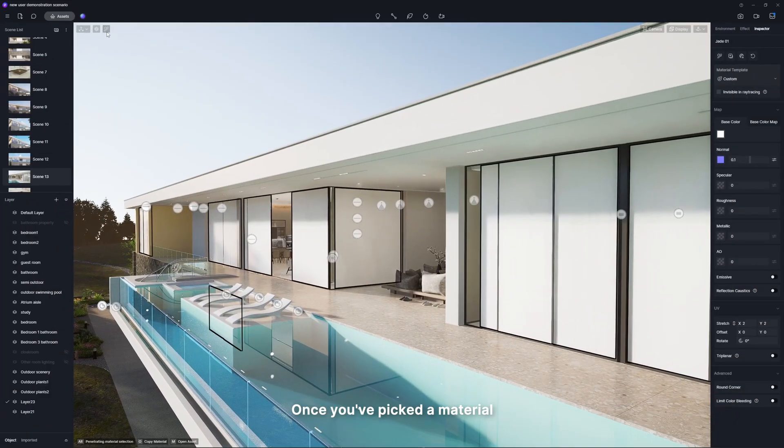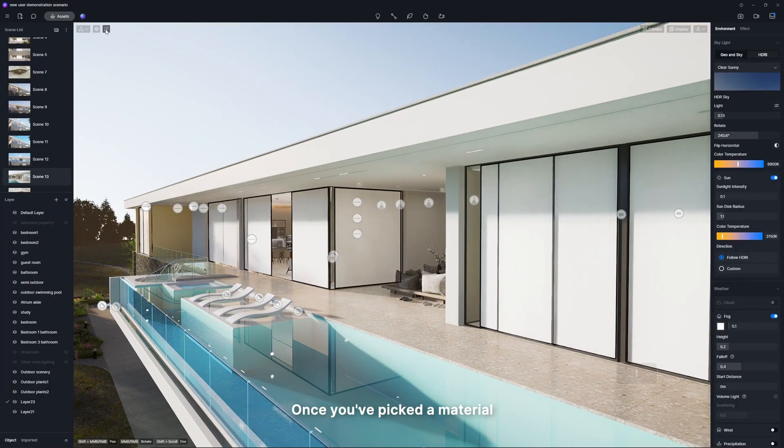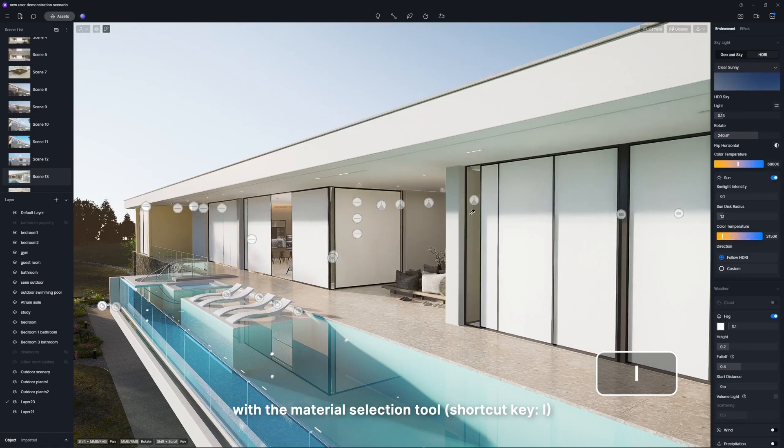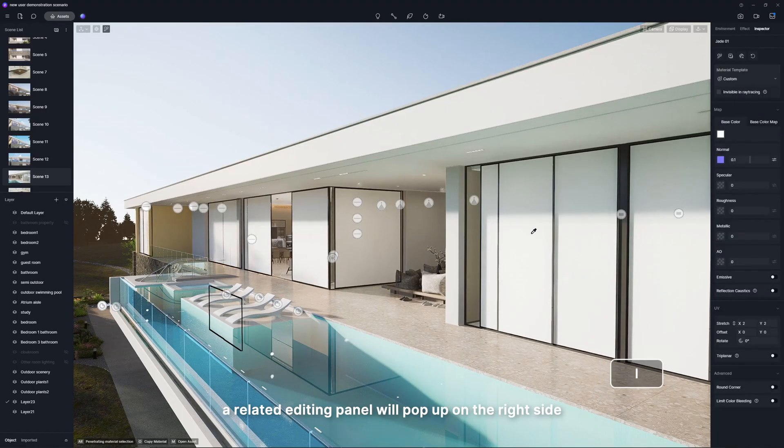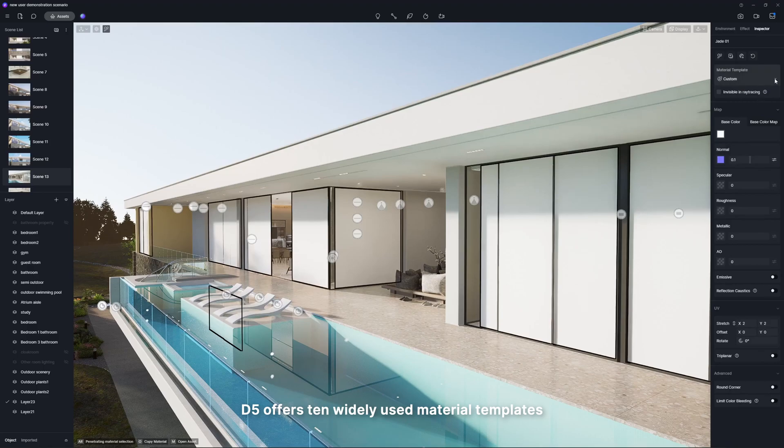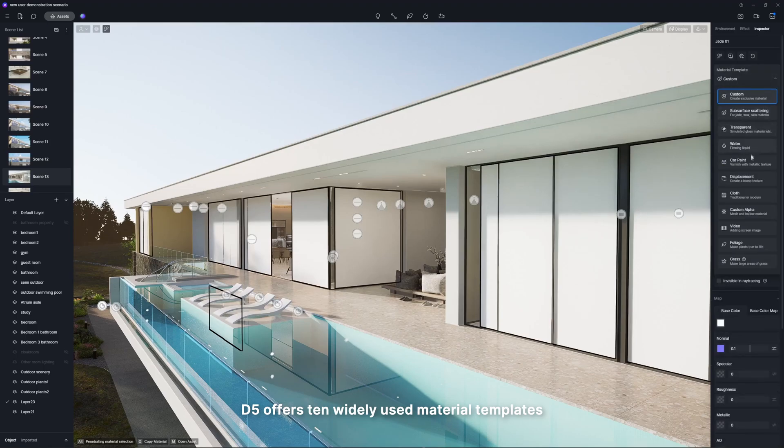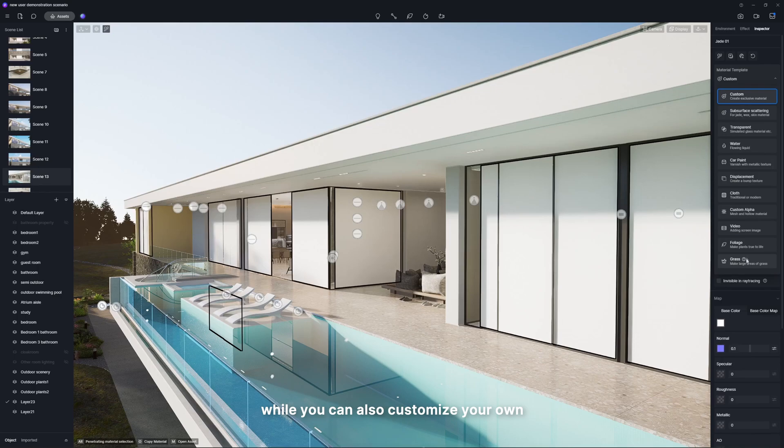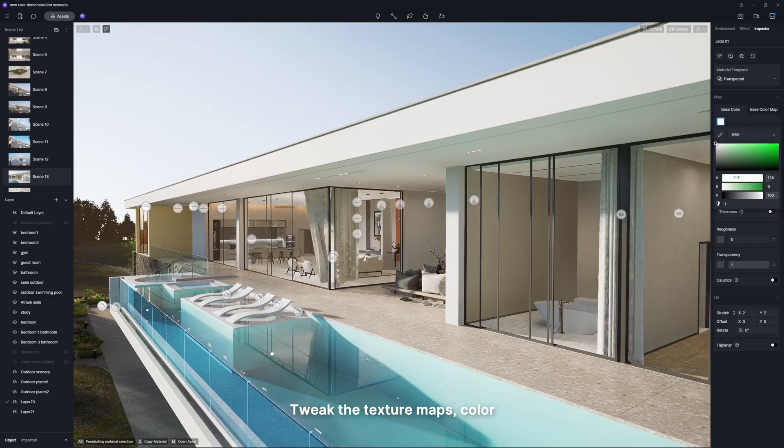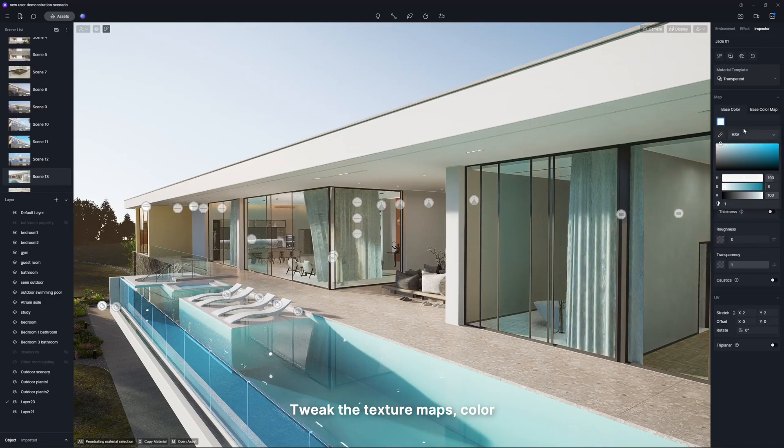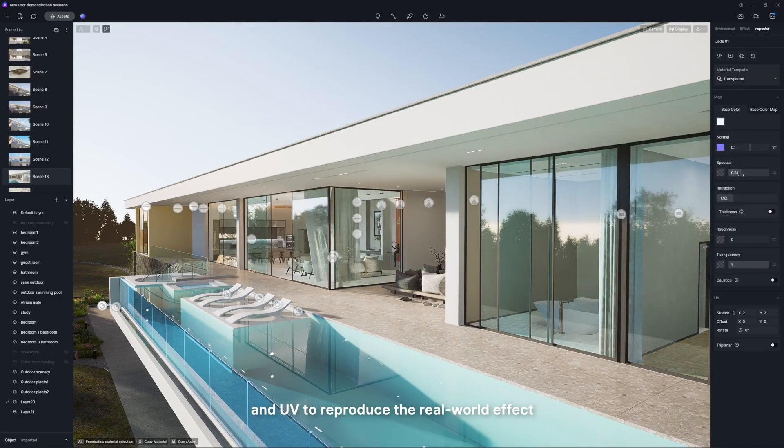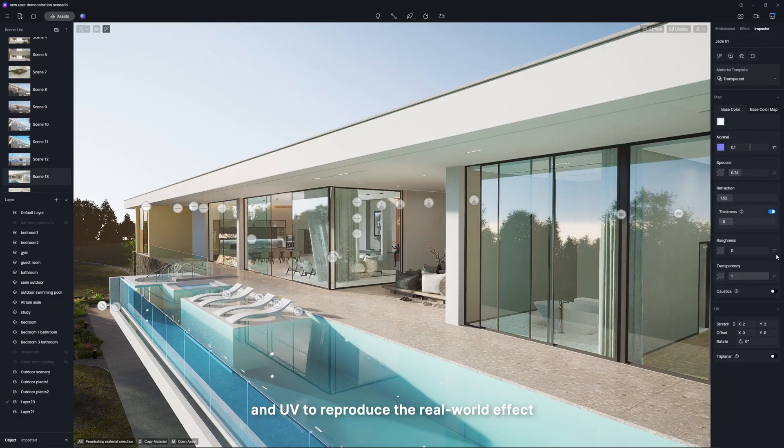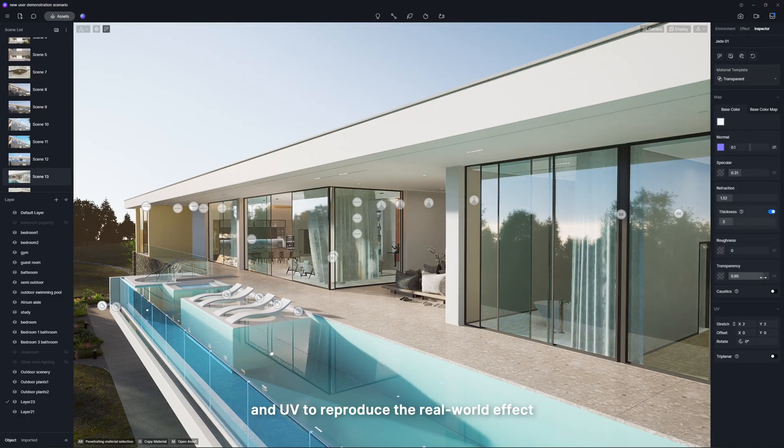Once you've picked a material with the material selection tool, a related editing panel will pop up on the right side. D5 offers 10 widely used material templates, while you can also customize your own. Glass, for example, needs the template transparent. Tweak the texture maps, color, and UV to reproduce the real-world effect.